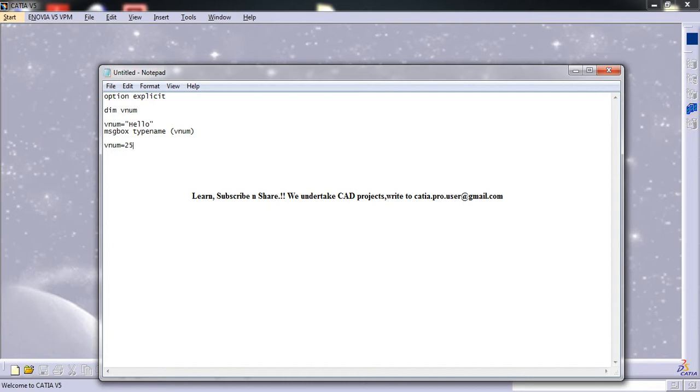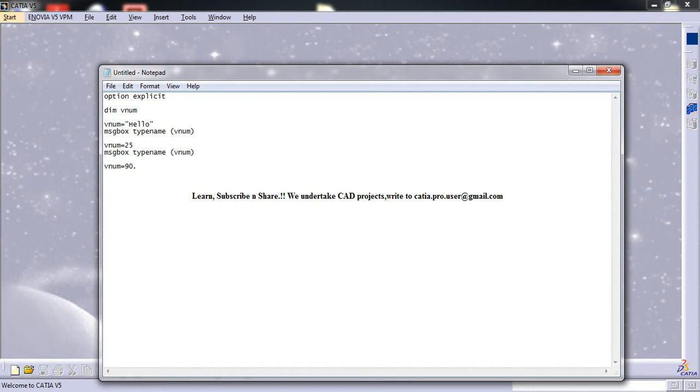25, and message box type name. So in this case, what 25 is, it's going to get displayed. Now equals 90.9.